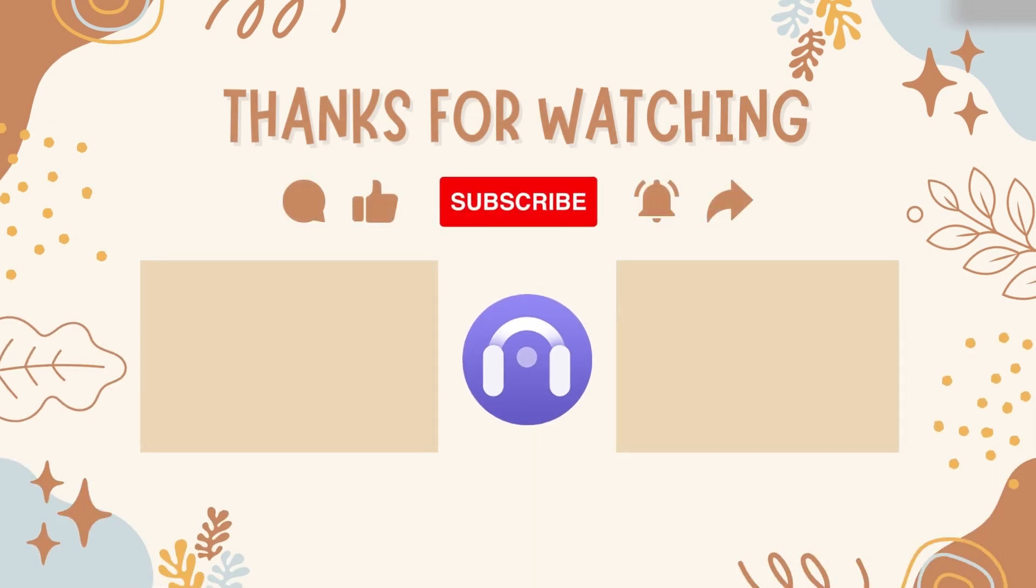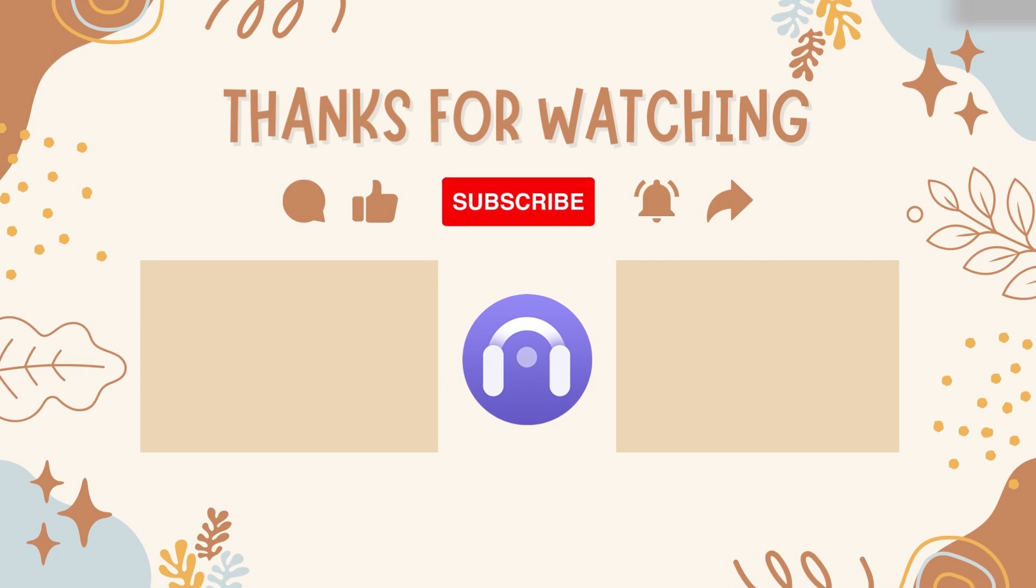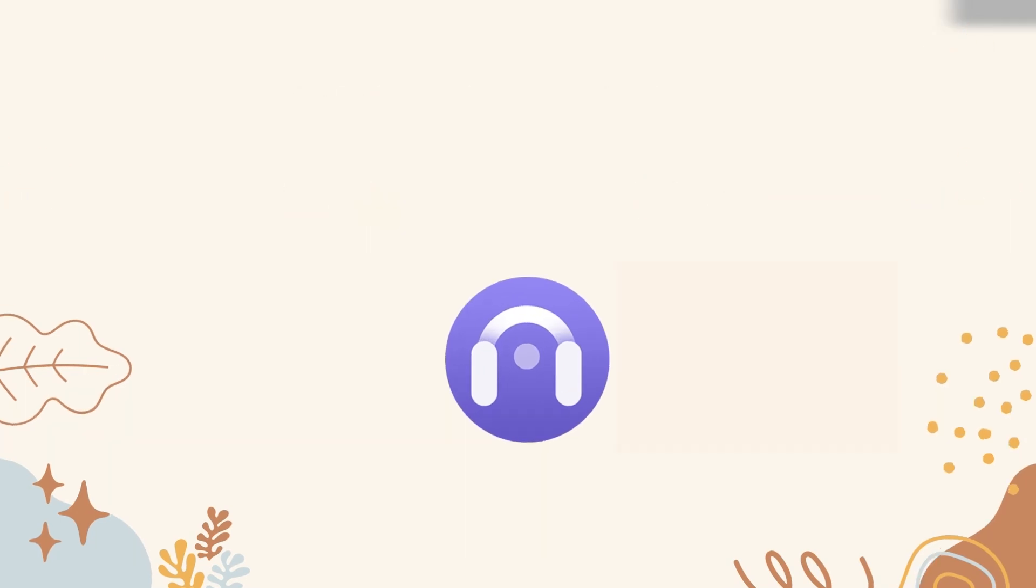That's all steps on adding Spotify songs to GarageBand for editing. If you find this video useful, please hit like, comment, and subscribe.